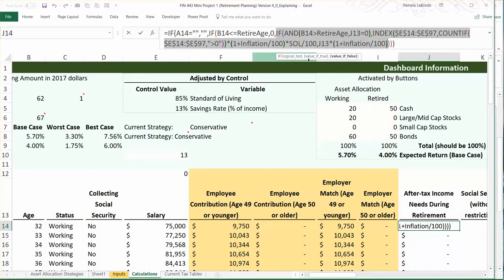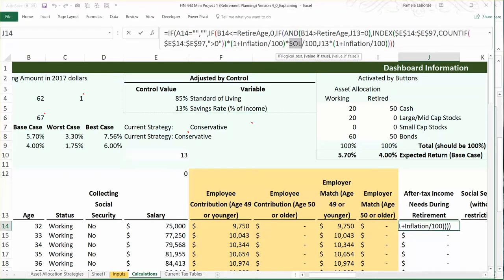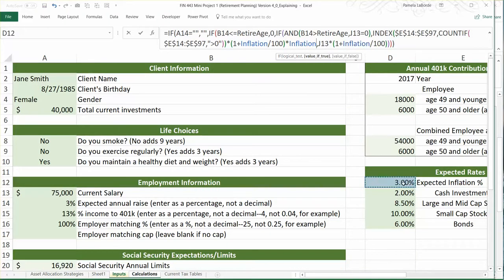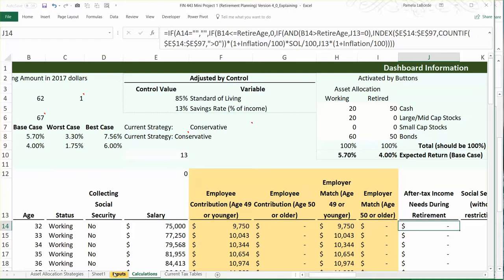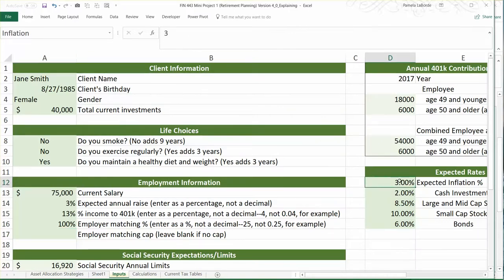We need to find their salary for their last working year and multiply it by the standard of living, which I have named the range 'SOL.' Even though it says 85% on my dashboard, in the cell where I stored this it's actually 85, so I have to convert it to a percentage by dividing by 100. Inflation is on my Inputs tab, listed right here. Even though inflation shows up as 3%, that percent sign is custom formatting — inflation is actually stored in the cell as just the whole number 3, so to convert it to 3% I have to divide it by 100.